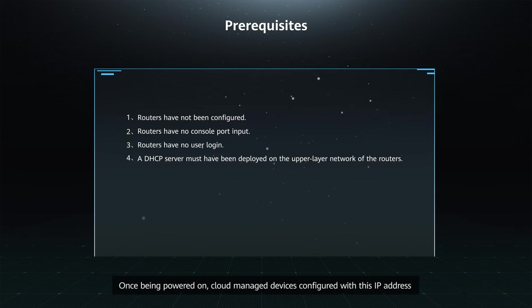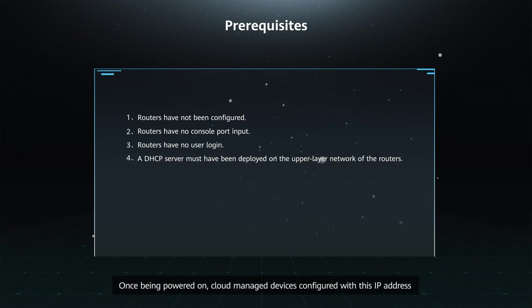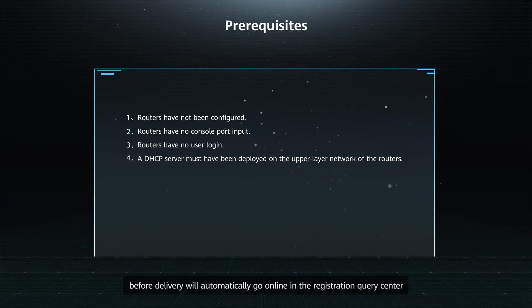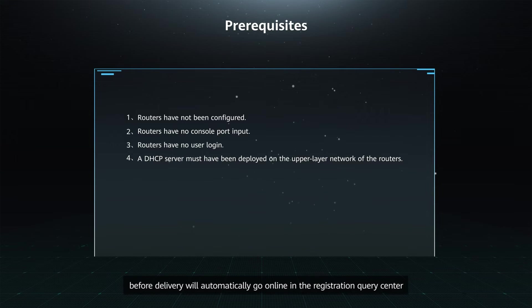Once being powered on, cloud-managed devices configured with this IP address before delivery will automatically go online in the Registration Query Center.